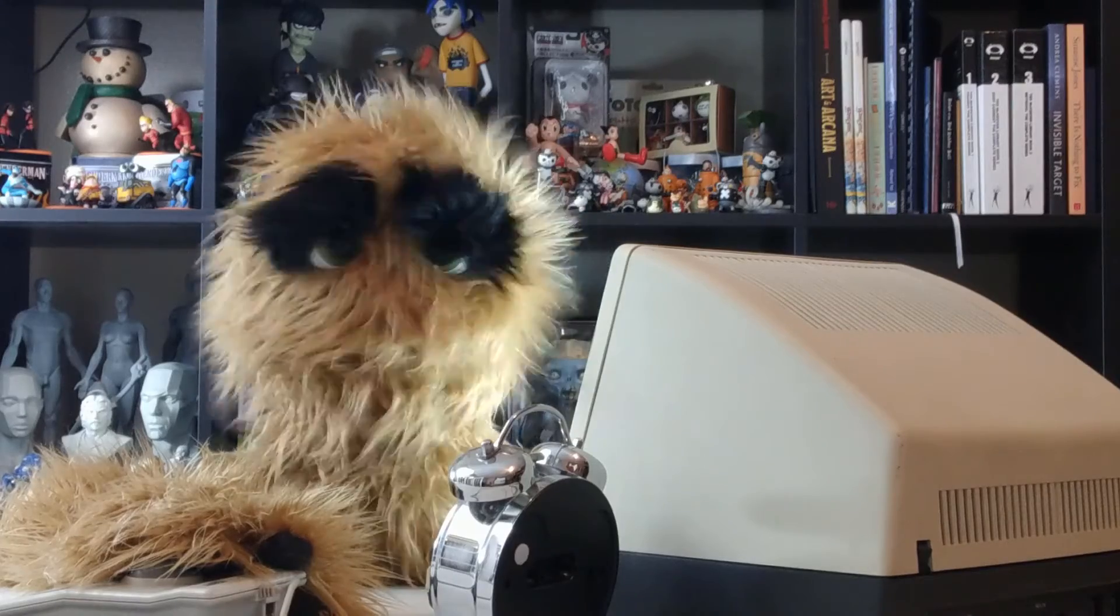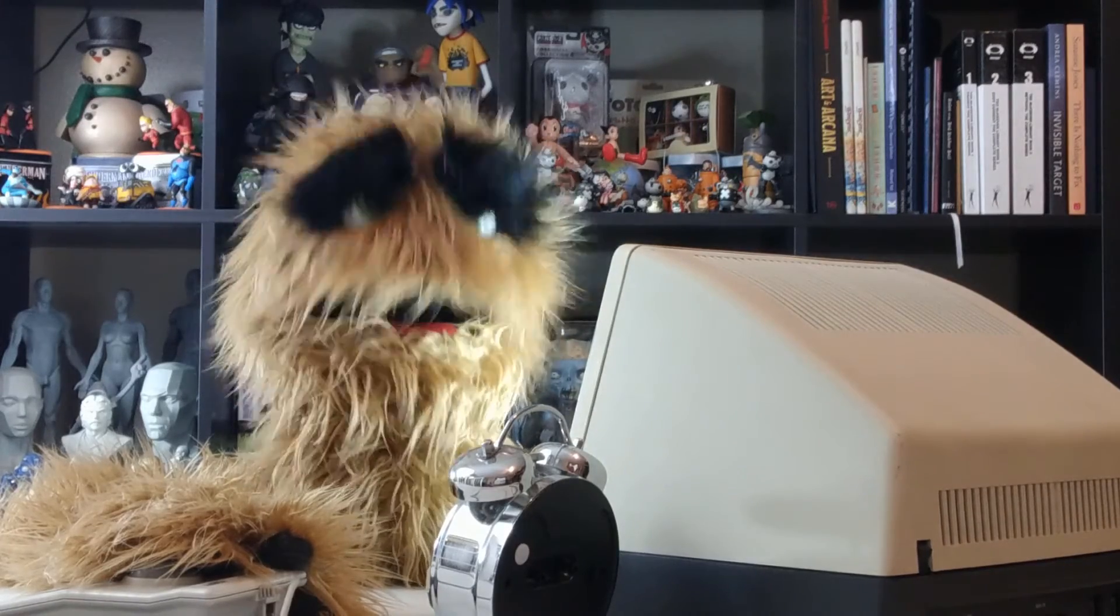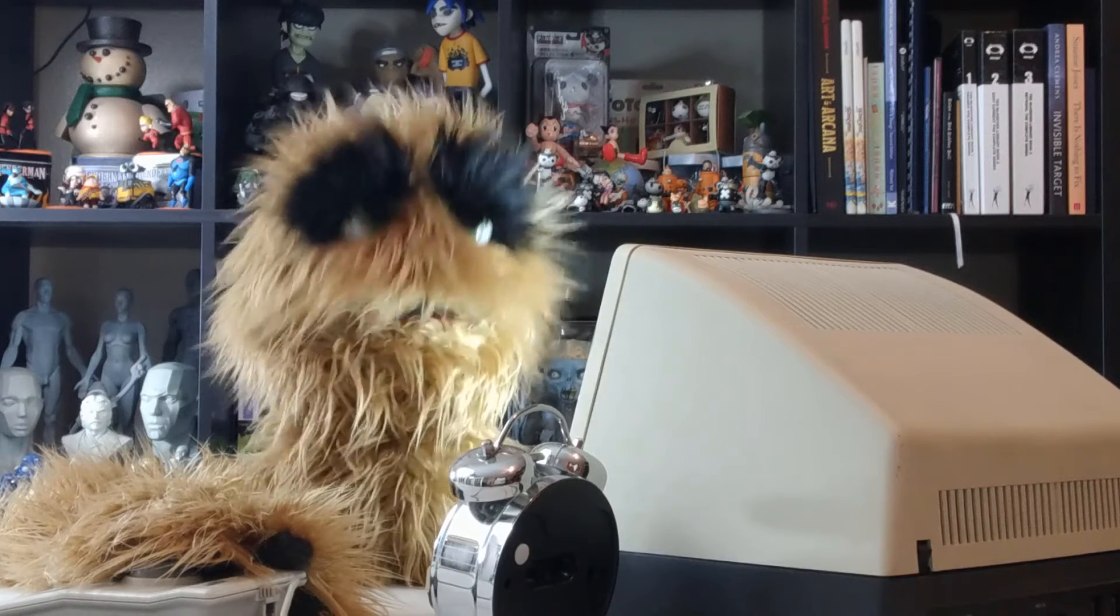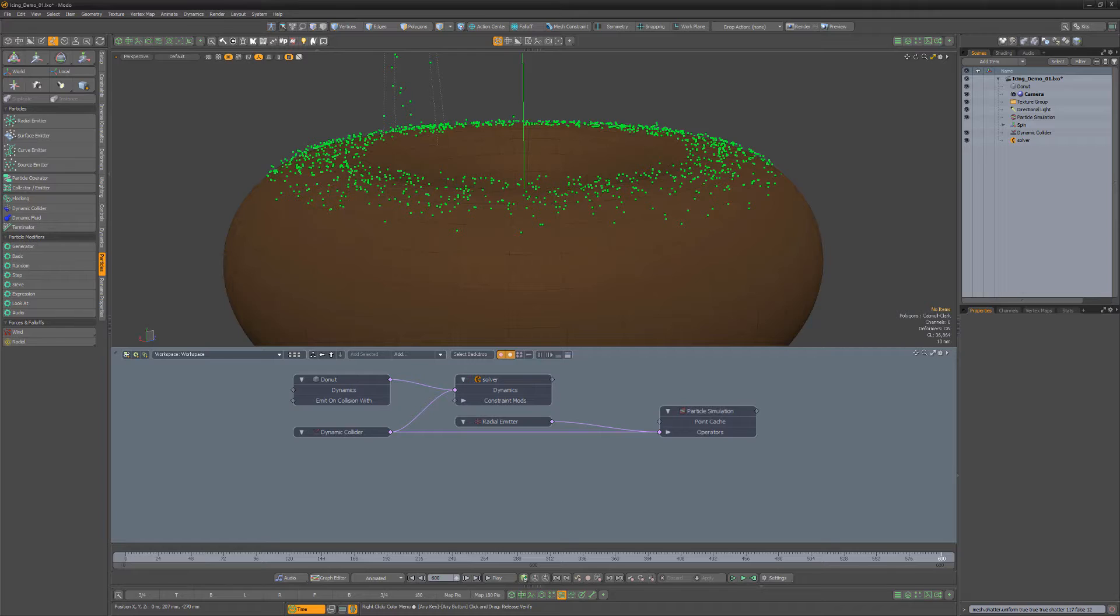Yum yum! Floyd here with a quick example of using a collector emitter in Modo, which can take particles from one simulation and move them to another simulation. In this example, I have a basic particle setup with particles colliding with a mesh.